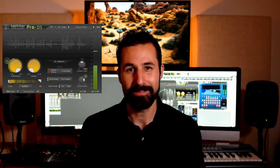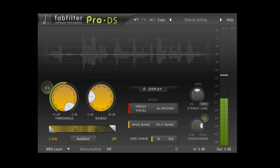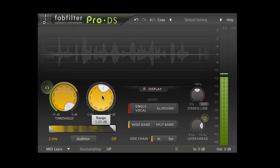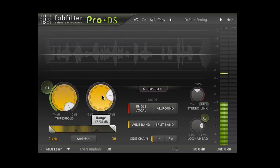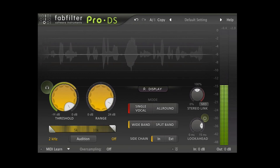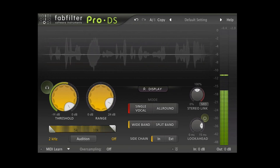Pro-DS has a range function that basically says what is the maximum level of reduction that this plugin will apply to detected S's. You'll see that parameter called something different in some de-essers, but it's basically saying what's the maximum amount that I can turn something down before you want me to stop working on it.